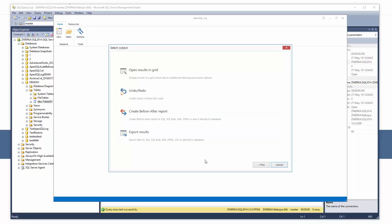In the select output step of the wizard, we can choose between various outputs. Export results to file. With this option, we can directly export results at this point to any of the supported formats, including SQL, SQL bulk, XML, CSV, or export directly to a database.